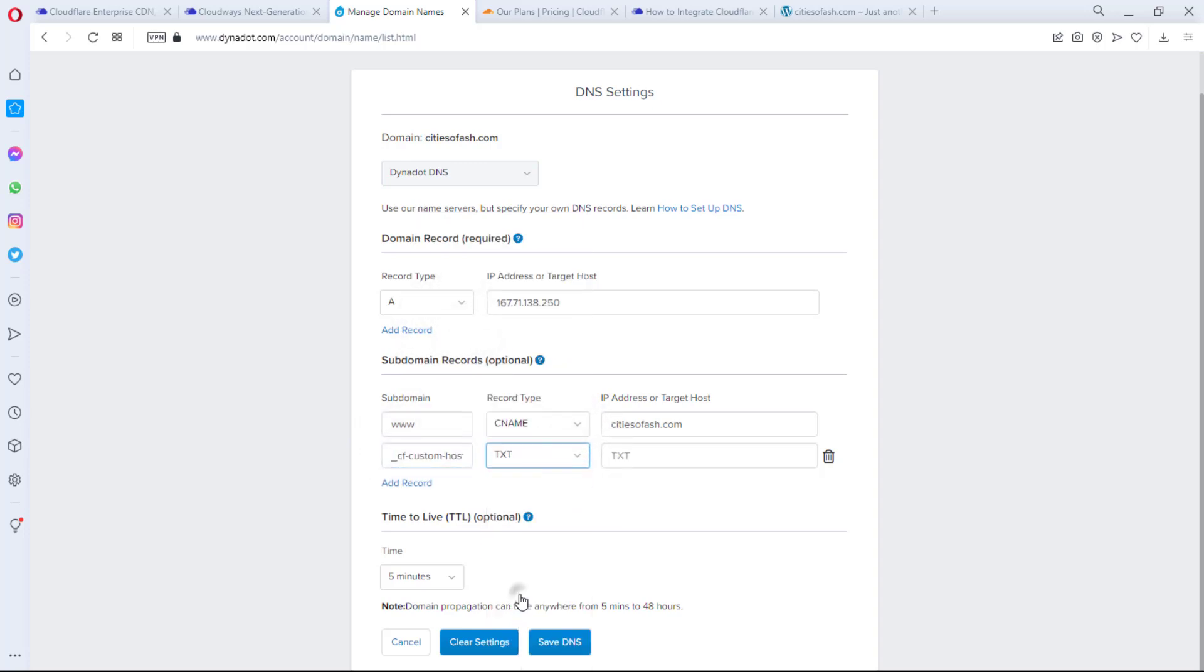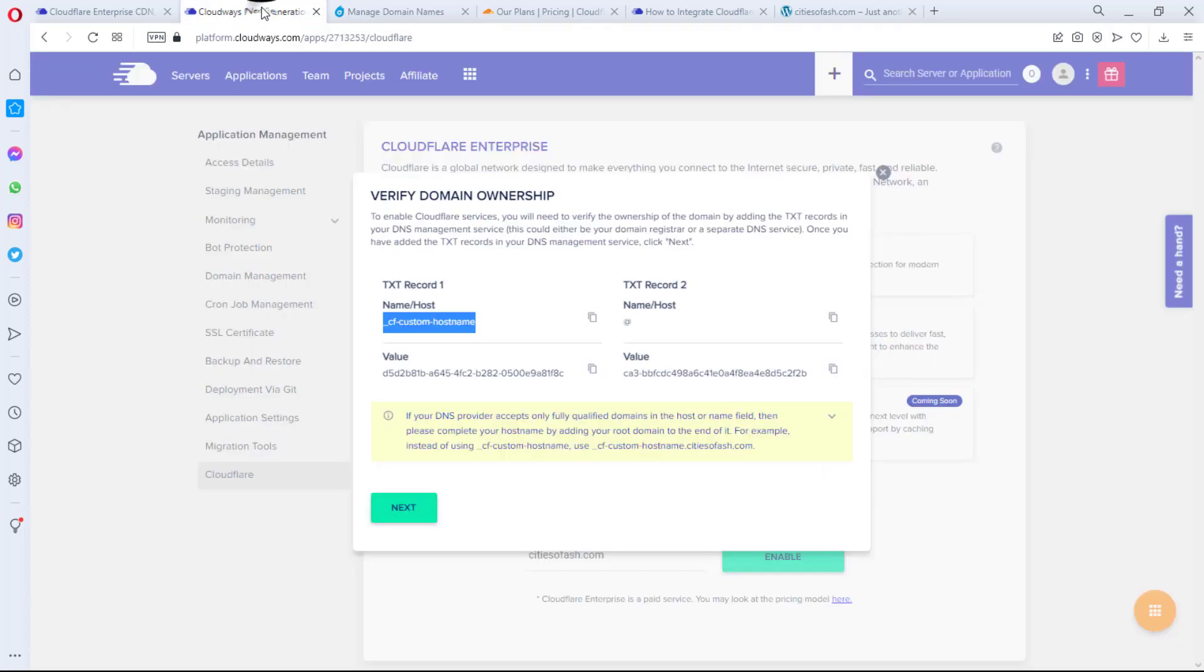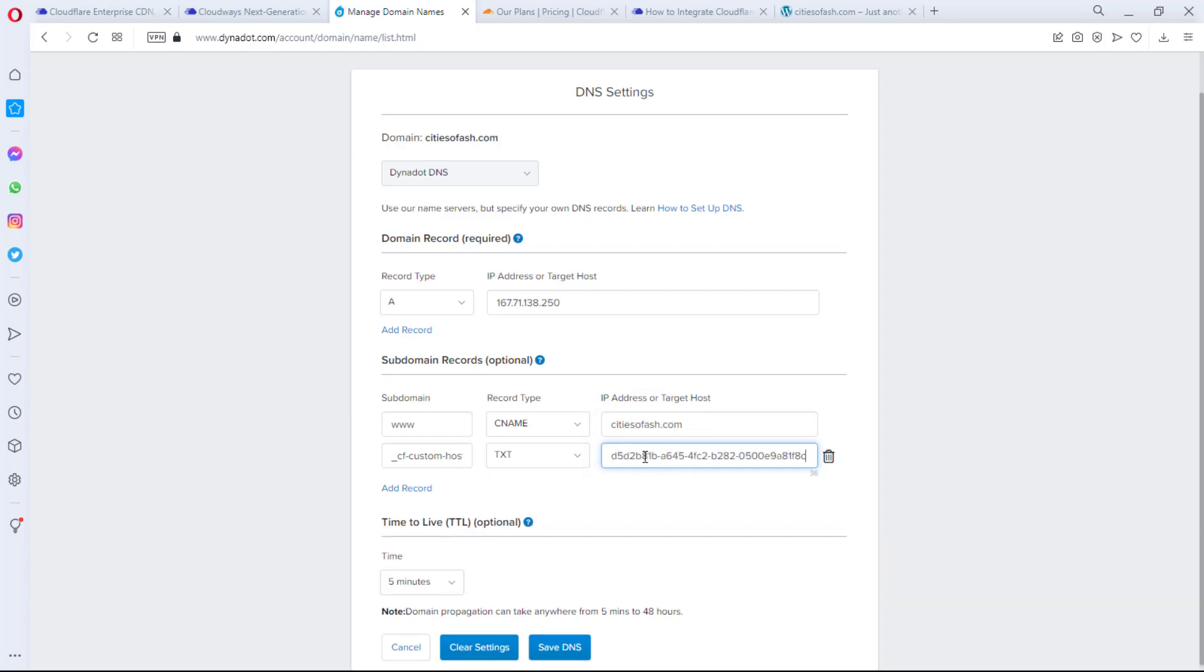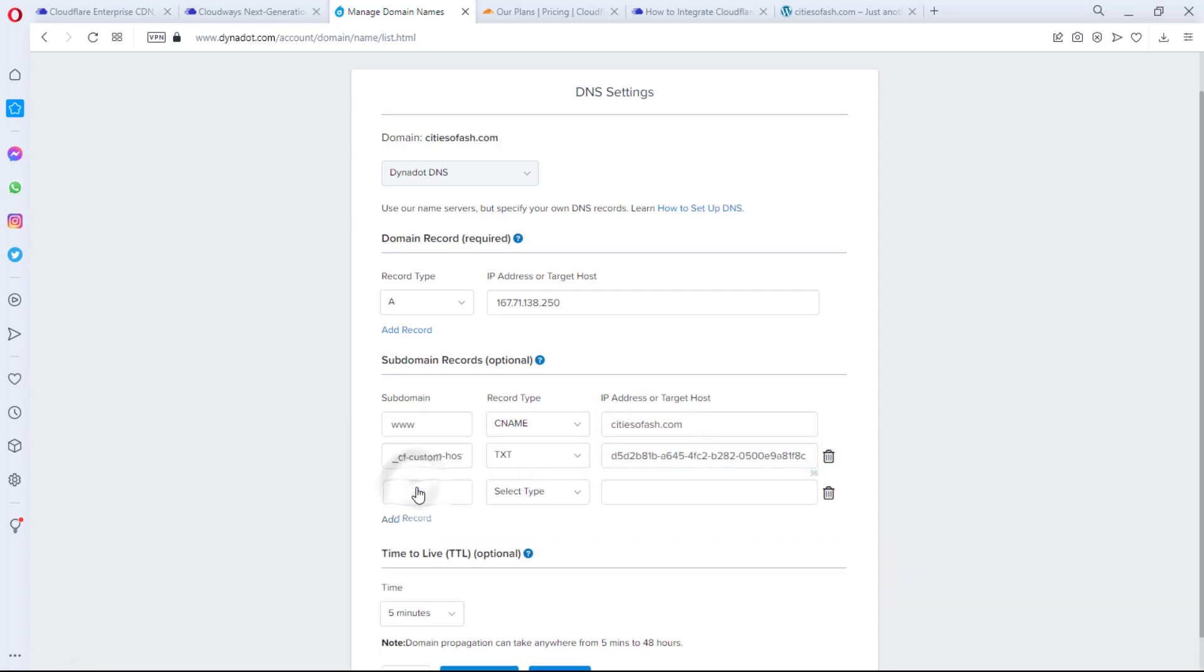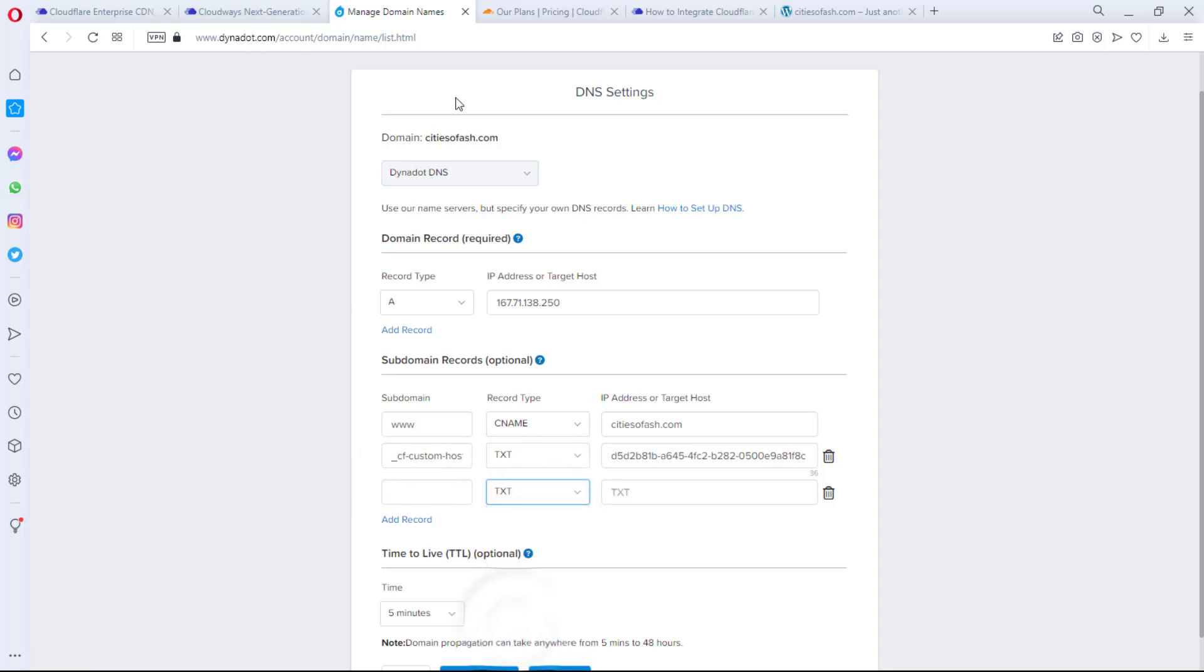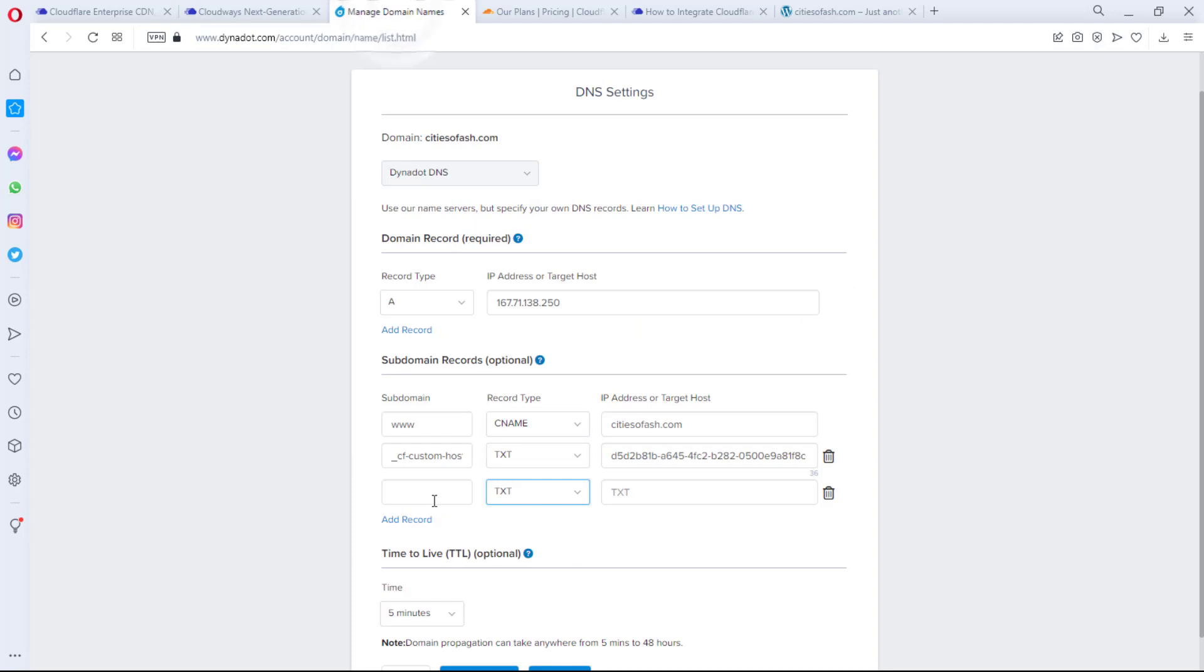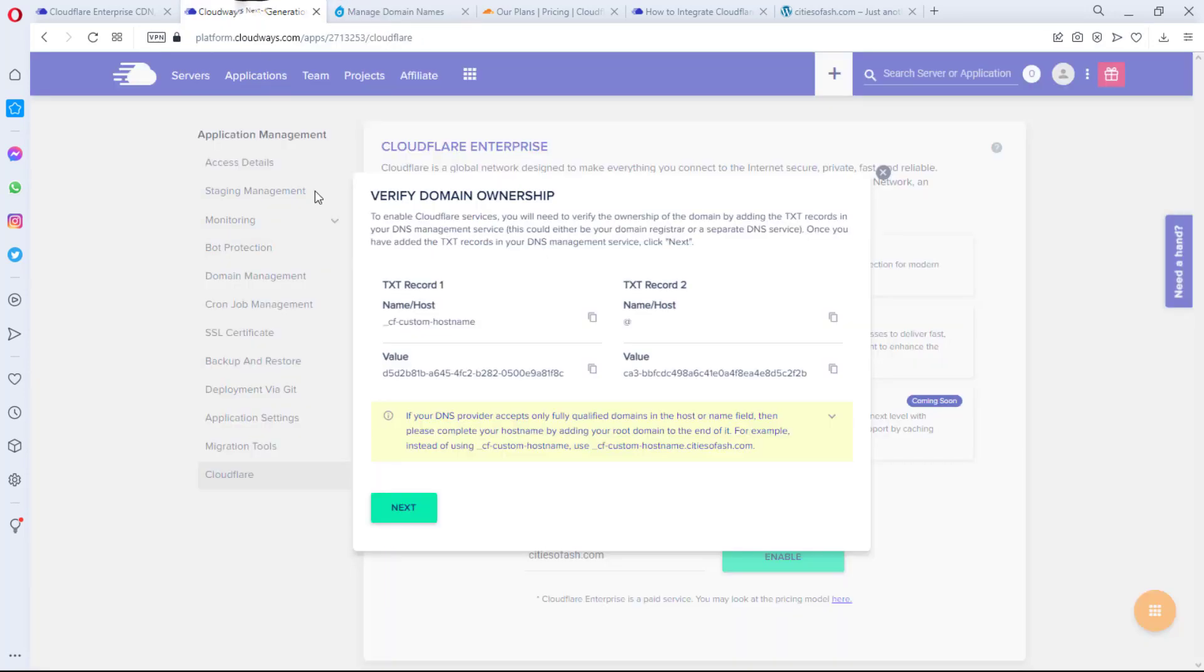So this is my DNS record here. Okay, so I'll just come down to the subdomain here to paste the name, and then I'll select a TXT record. And then I'll have to go back and then I'll copy the value and I'll paste my value here as well. So that's it, I've been able to update that.